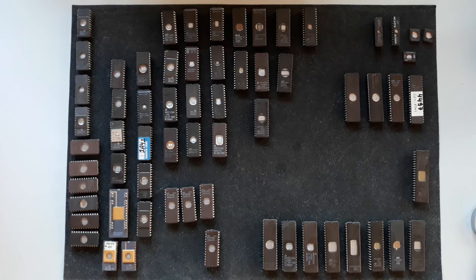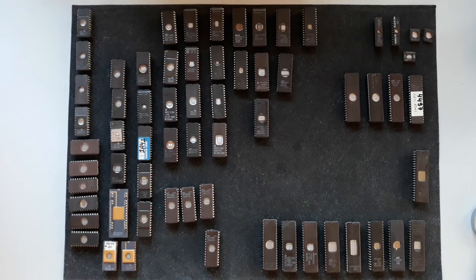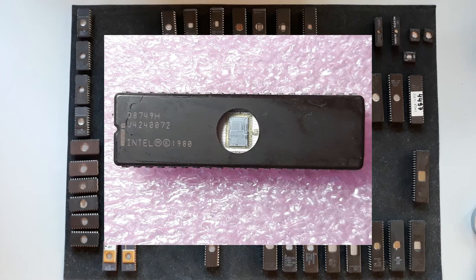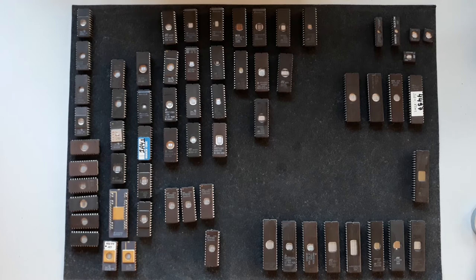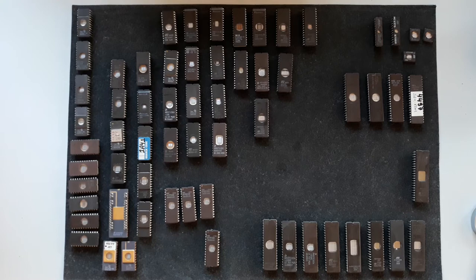The glass window process has also been used in some microcontrollers such as the Intel D8748 and D8749, which have 1 kilobyte and 2 kilobytes respectively. There has also been a mixture of peripheral controllers and memory.